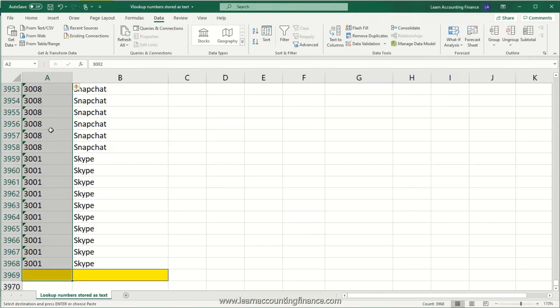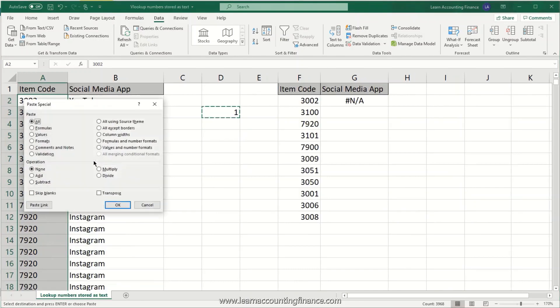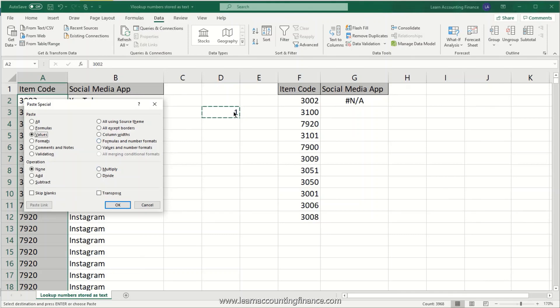Then on the highlighted cells, anywhere on the highlighted cells, just right-click, click on Paste Special, Values, and then click on Multiply. So what you are going to do is you are multiplying the number one with all of the numbers that are stored as text. So when you click on Multiply your values, multiply and click OK.